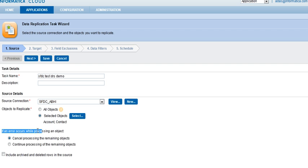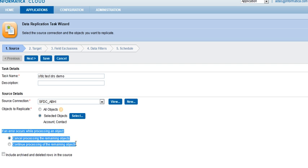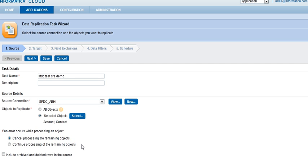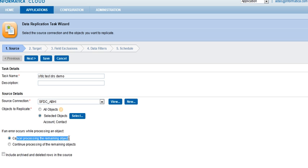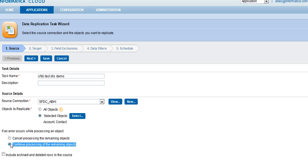This option is about processing of the object if there is some issue. For example, if I get a query failed issue on the account object, do I want to continue run the contact object or stop processing? I would say that I want to continue processing of my contact object even if there is an error on my account object during replication.